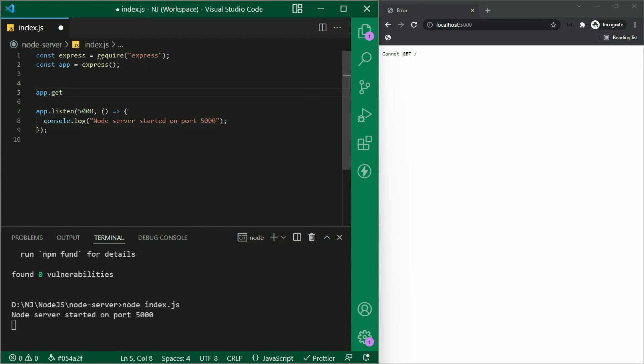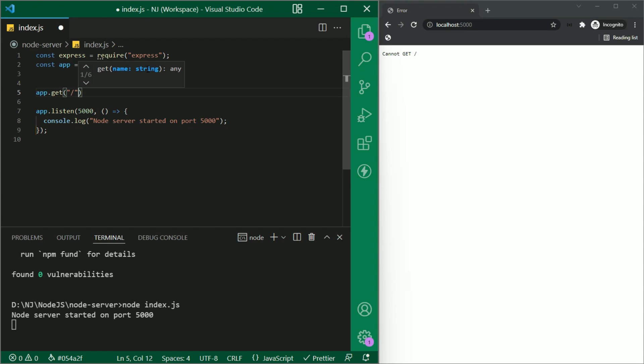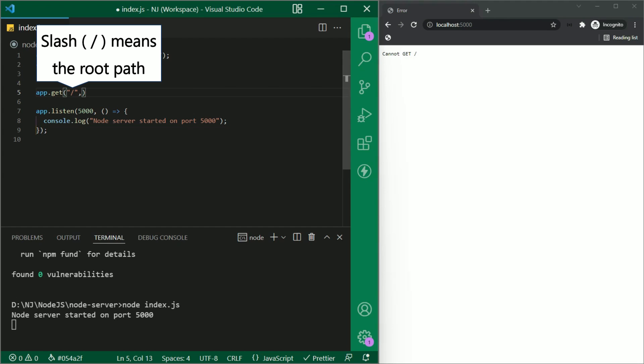And inside these parentheses, I will give the name of the endpoint which has to be a string. I'll write here slash between the quotes. Slash means the root path. That is if I hit localhost 5000, this method will be called or executed.